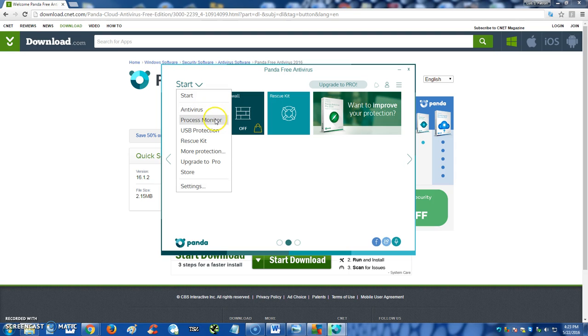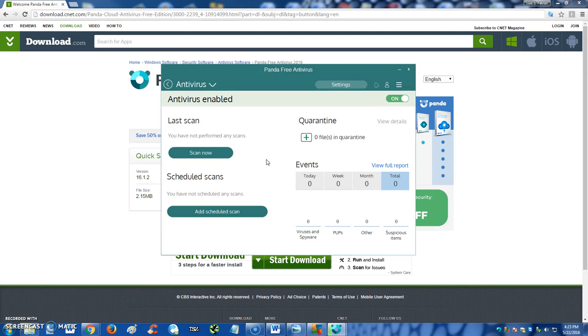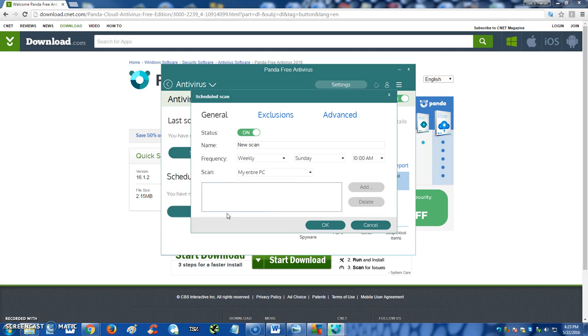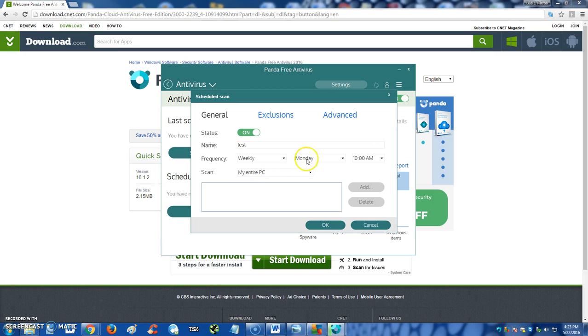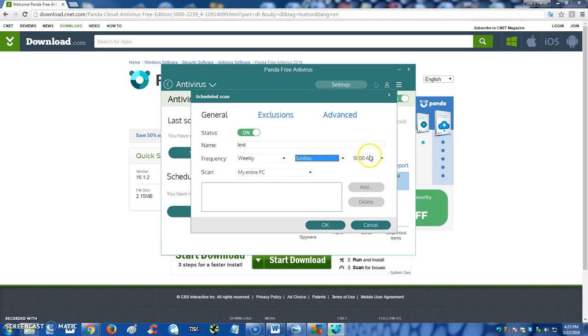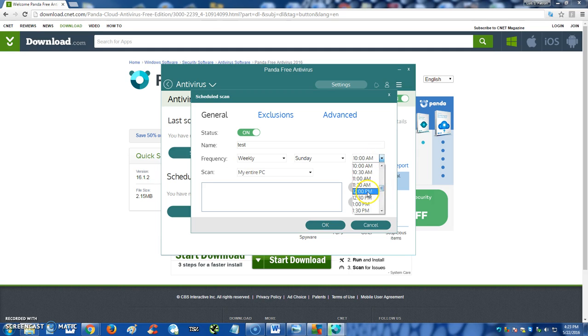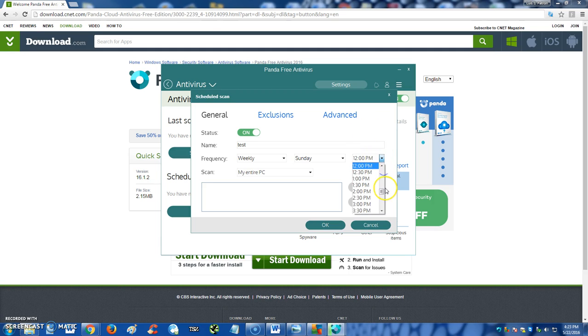So we clicked on the downward arrow here and here you can select antivirus, process monitor, USB protection. Let's go to antivirus. On here you can actually do scheduled scans. I wanted to show you guys how you can schedule scan. Clicking on here, click on add scheduled scan, and here you just name it whatever you want. We're gonna name it test. Frequency, you could do it daily, weekly. I recommend weekly on Sunday night like at 12, that's where I recommend you do it, or maybe even at 7 p.m.